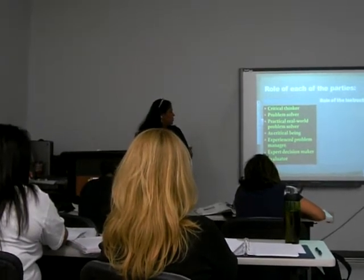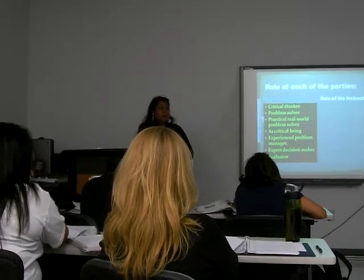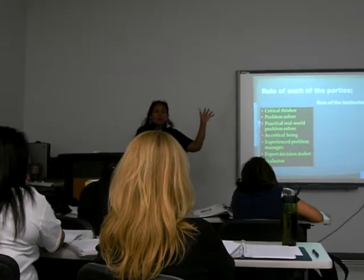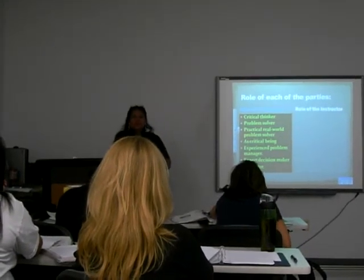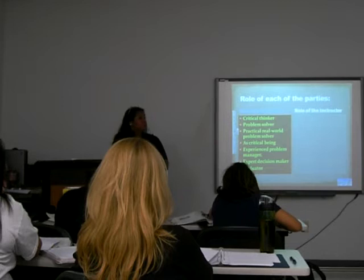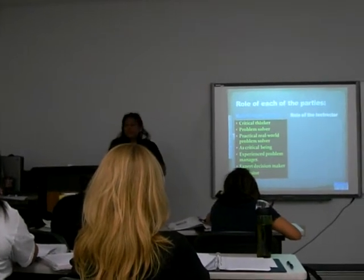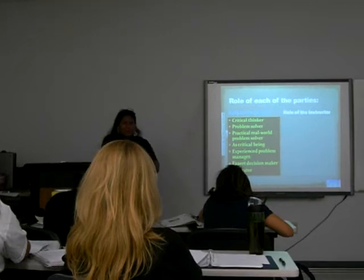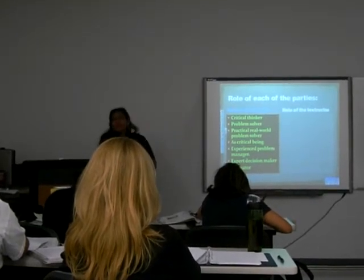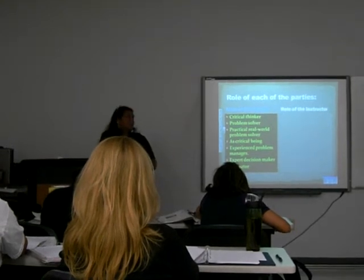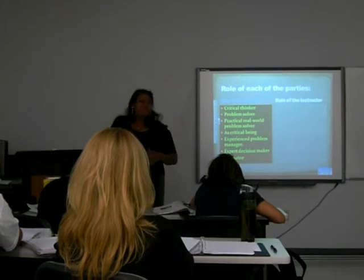And you're going to become an expert decision maker. After all the process, what is the last decision? Did we solve the problem or did we not solve the problem? You're going to be your own evaluator — meaning you'll evaluate if you were a good member of the team or not.